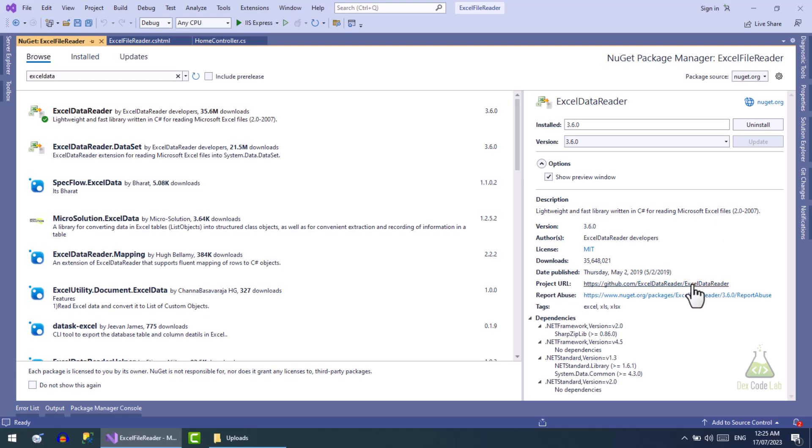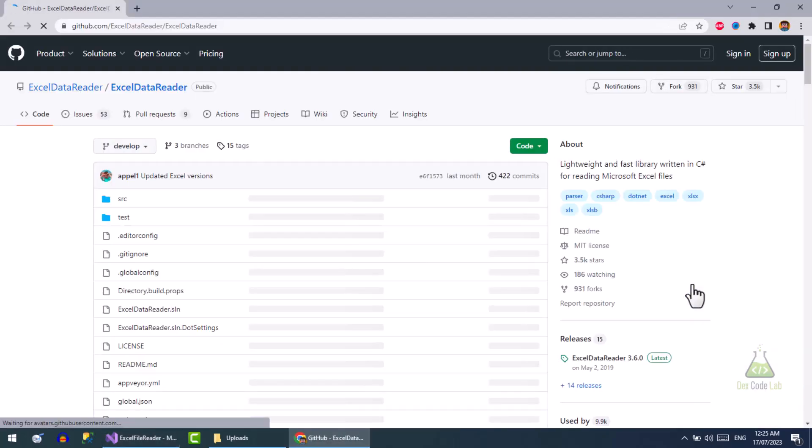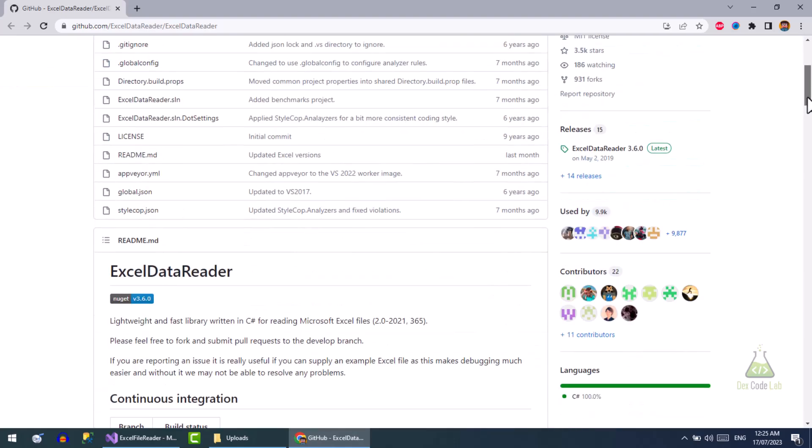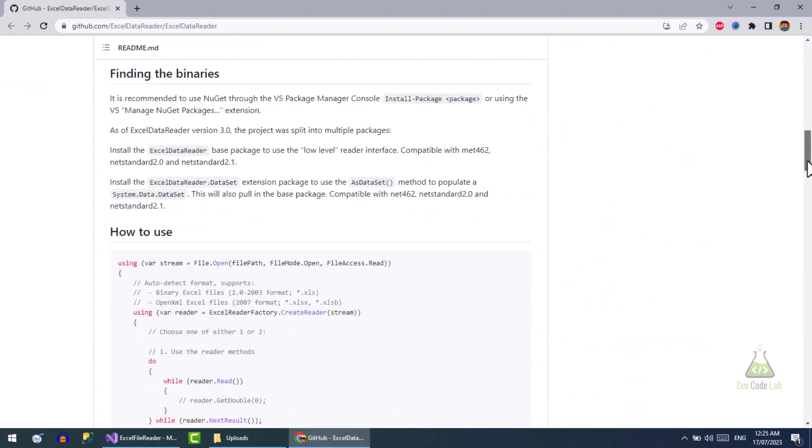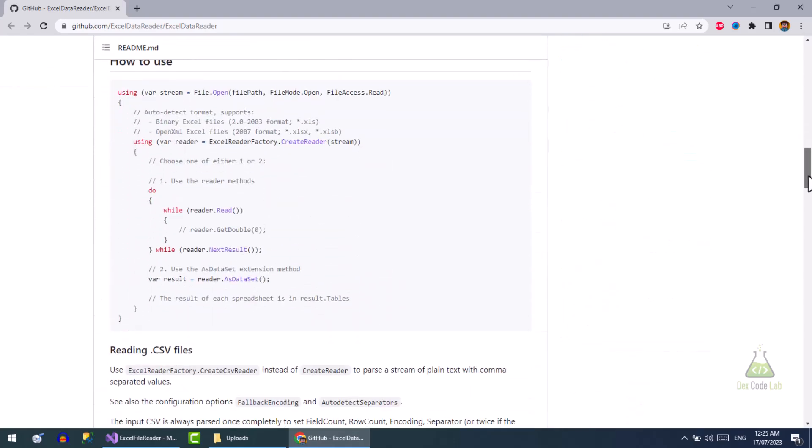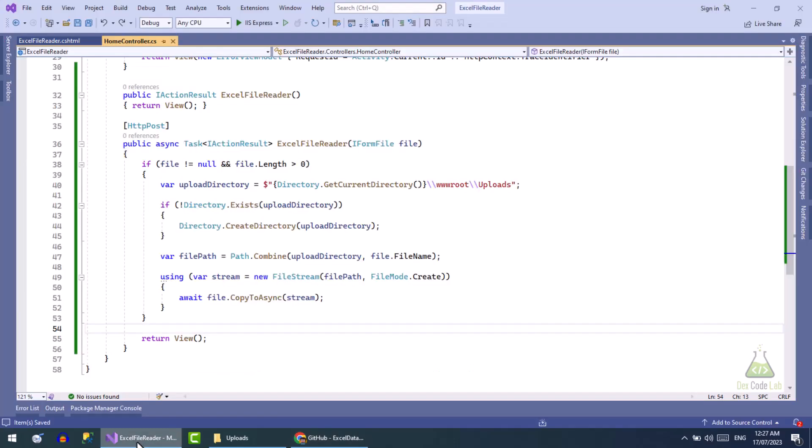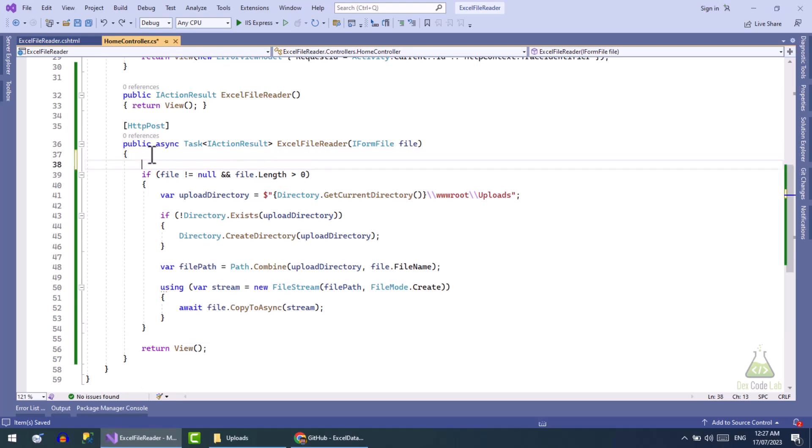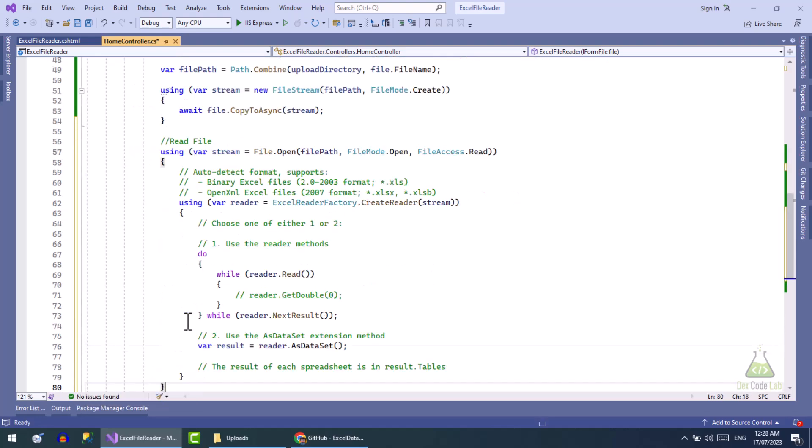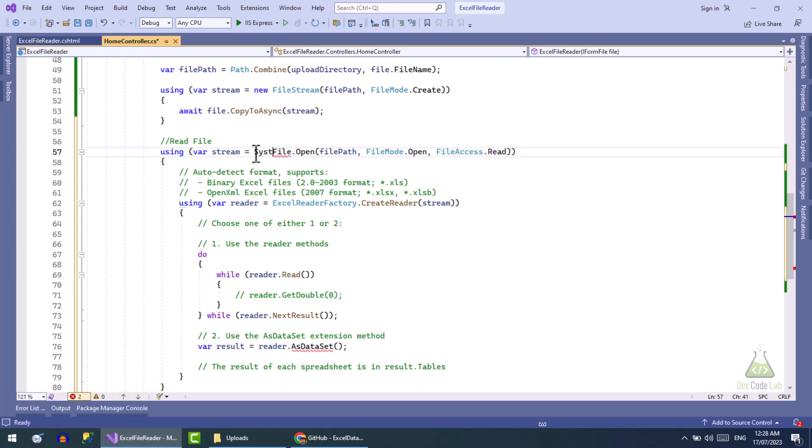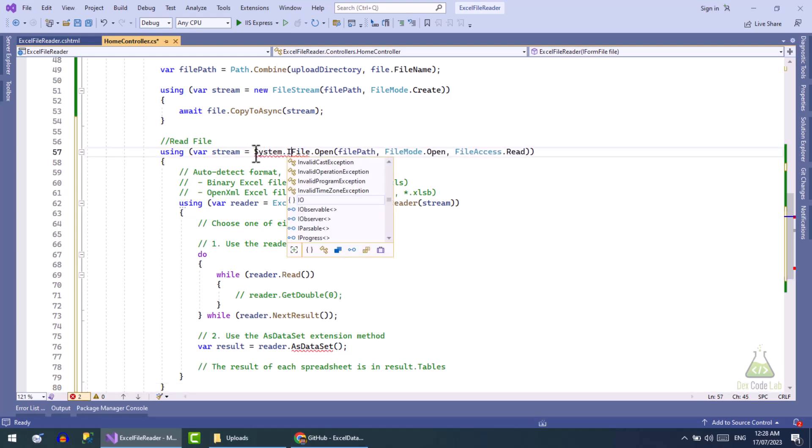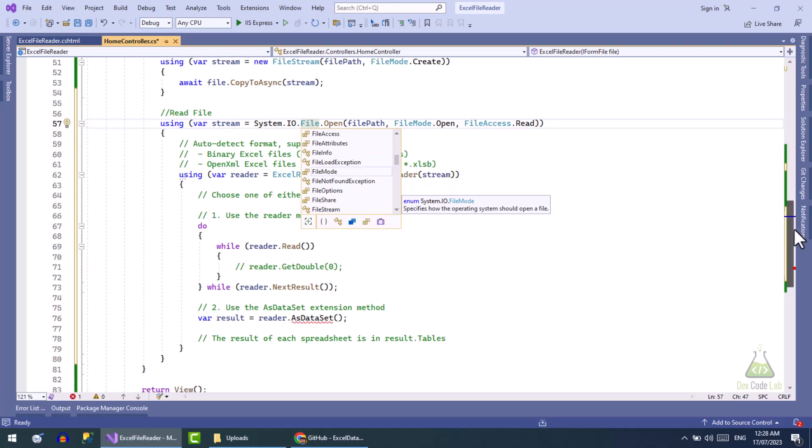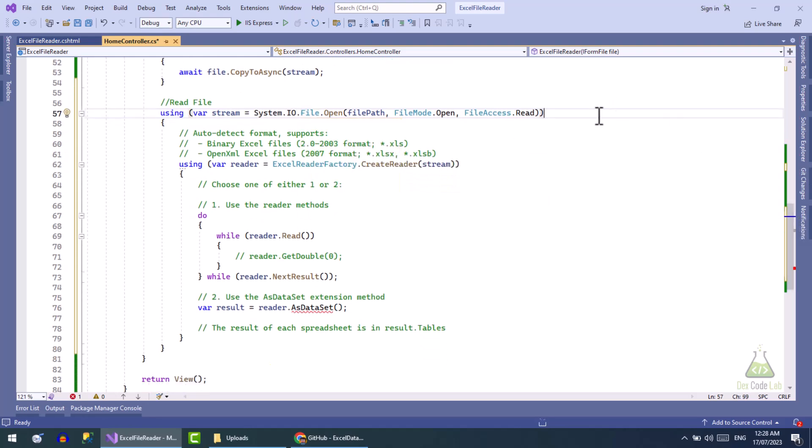Let's open the official GitHub link of this project. Here is the basic code to read Excel file. Let's copy and paste it after file upload code.